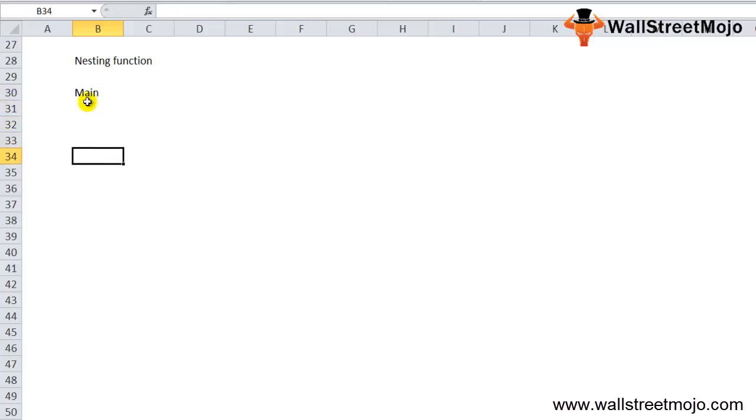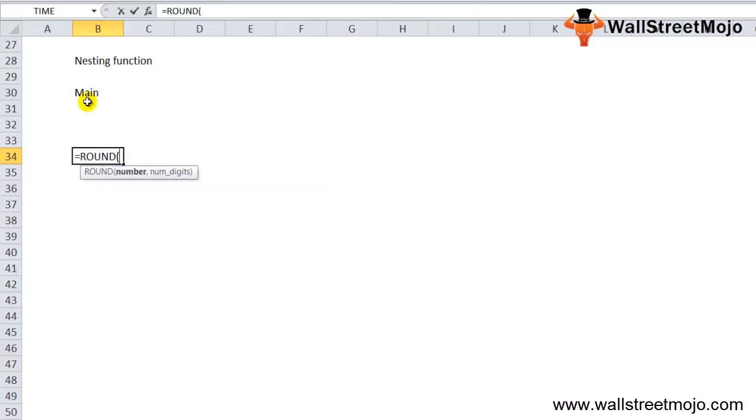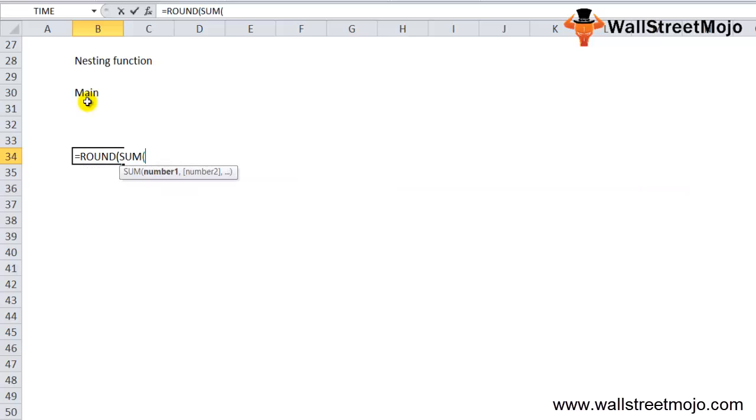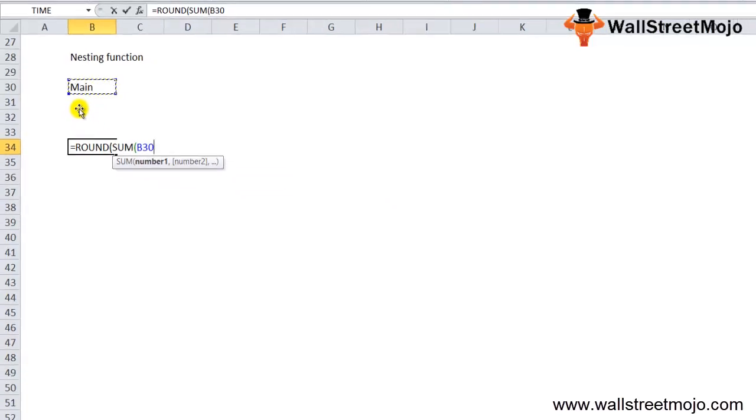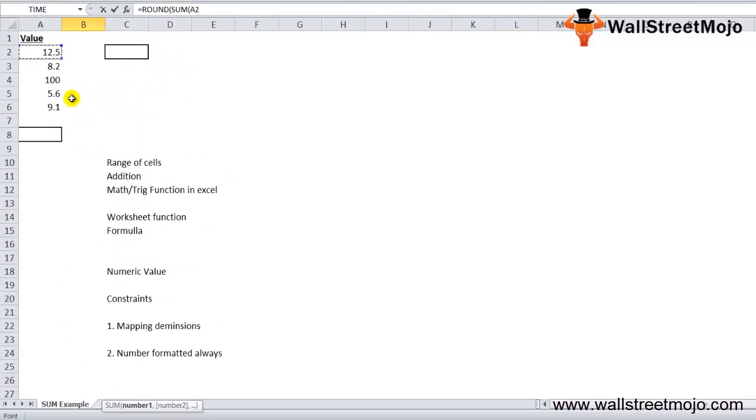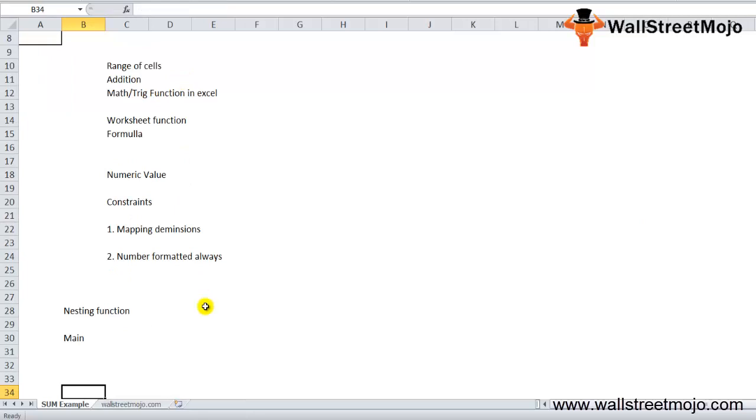For example, let's nest the SUM function inside the ROUND function. You'll say equals ROUND, then you open the bracket, you write SUM, and then couple of data, let's say you're adding A2 to A6, then comma, let's say you write 3.